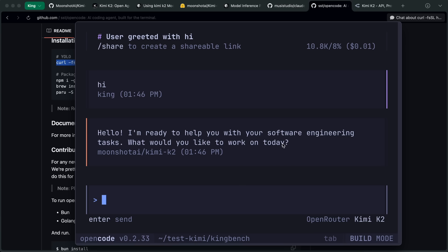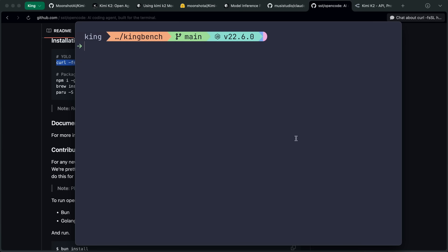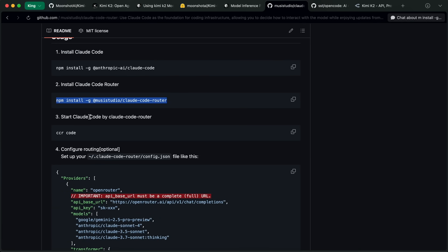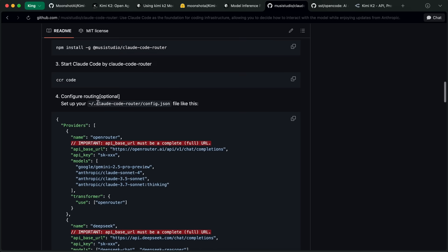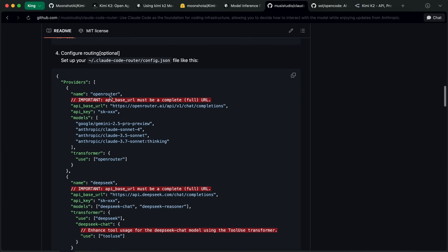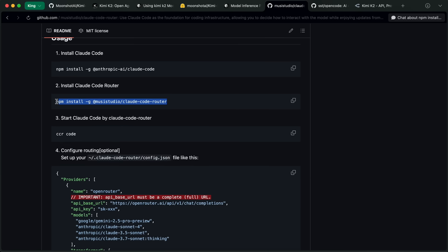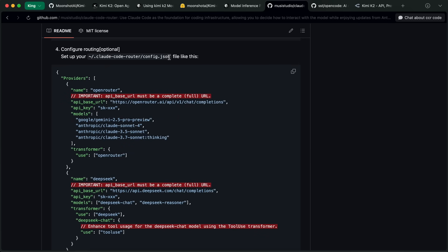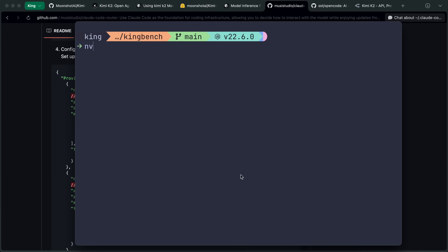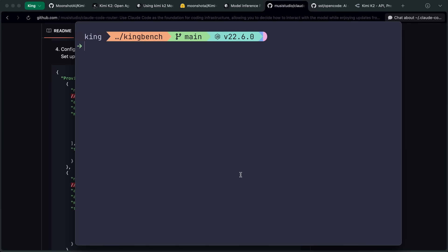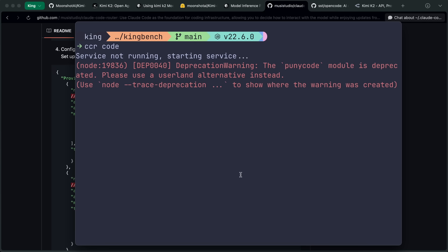However, there's one thing that works well with Kimi K2 — like extremely well — and that is Claude Code. What you can use is Claude Code Router in order to make Claude Code work with Kimi K2. I've covered it before, where I used it to configure Claude Code with Gemini, but this is quite better. You can just get Claude Code Router installed with the command, then open the config file located in the home directory, and configure it to use Kimi K2 via OpenRouter. Once that is set up, you can just run Claude Code with Claude Code Router using the CCR code command, and then it will get started with Kimi K2.